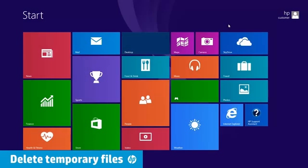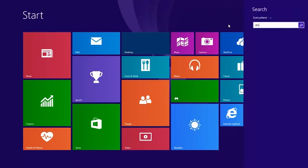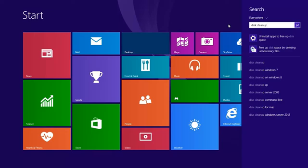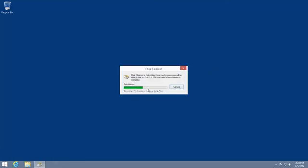Deleting temporary files and folders increases hard disk space and can reduce the time Windows takes to access the hard drive. To remove temporary files, type Disk Cleanup from the Start screen, and then select Free Up Disk Space by deleting unnecessary files, select the drive you want to clean up, and then click OK.